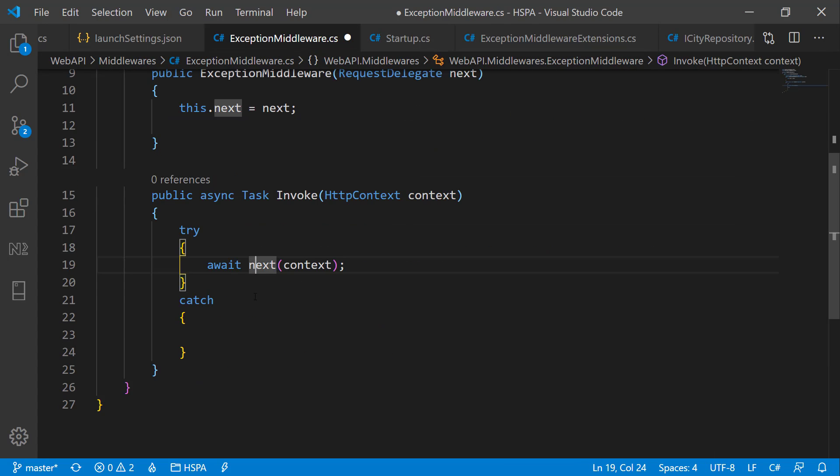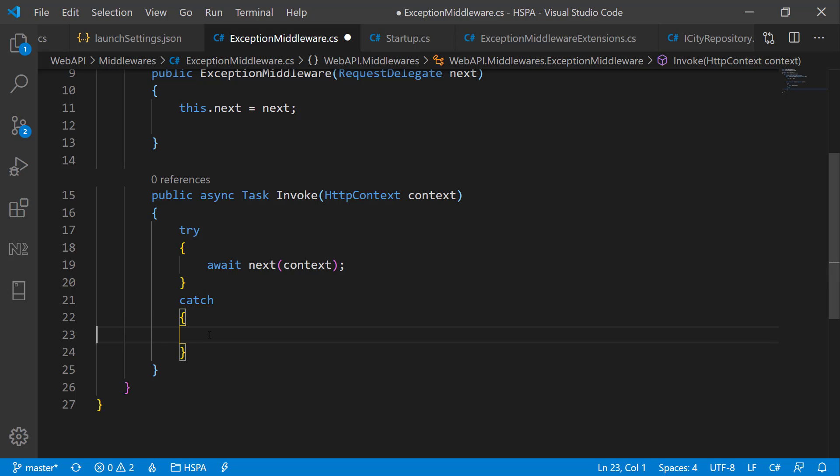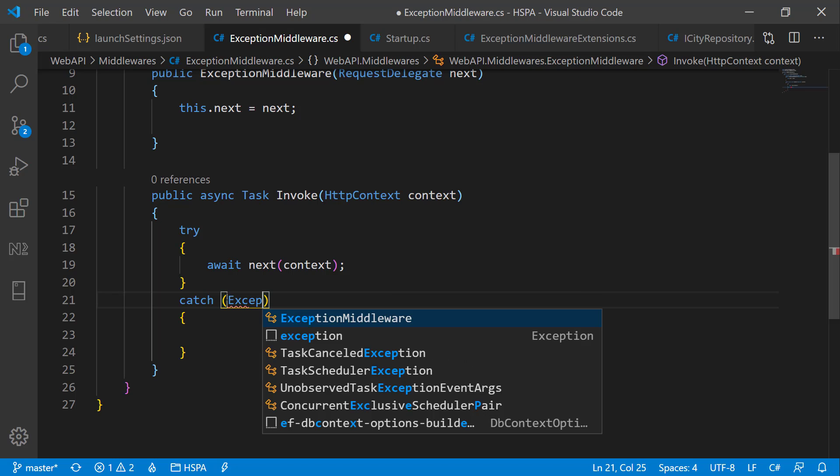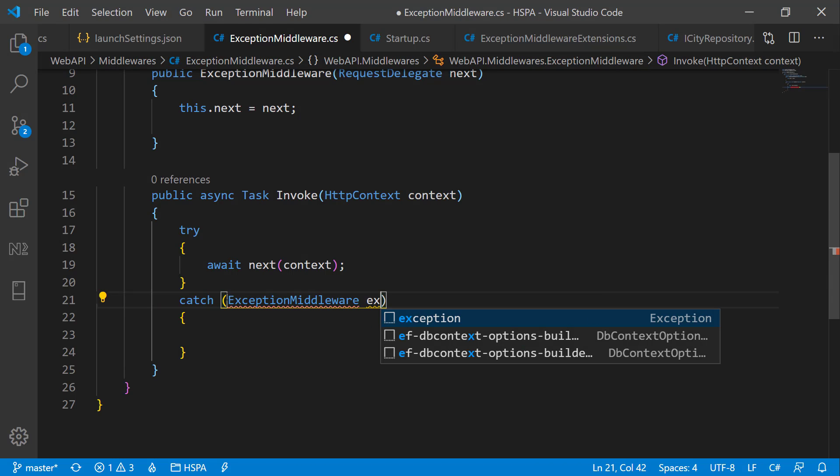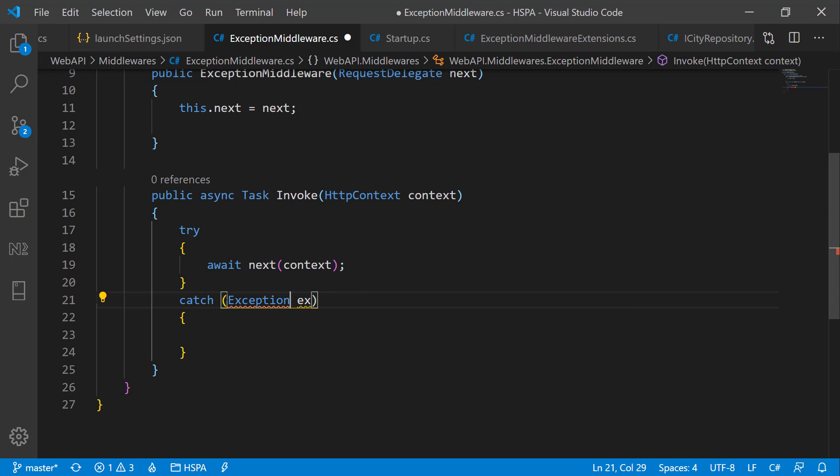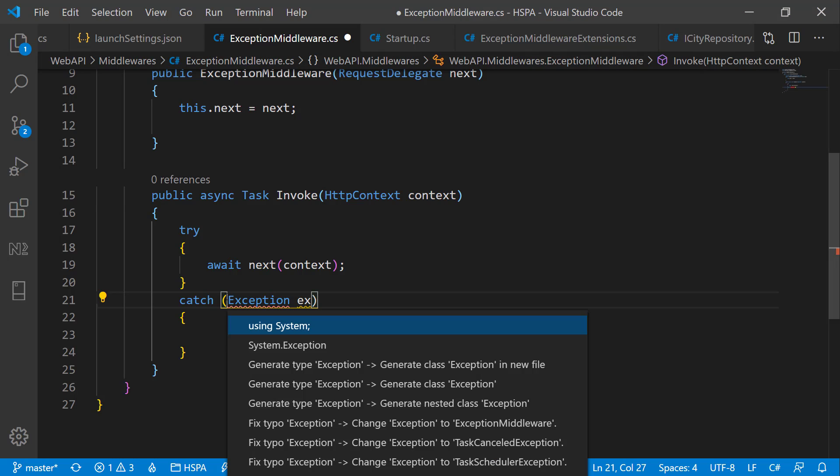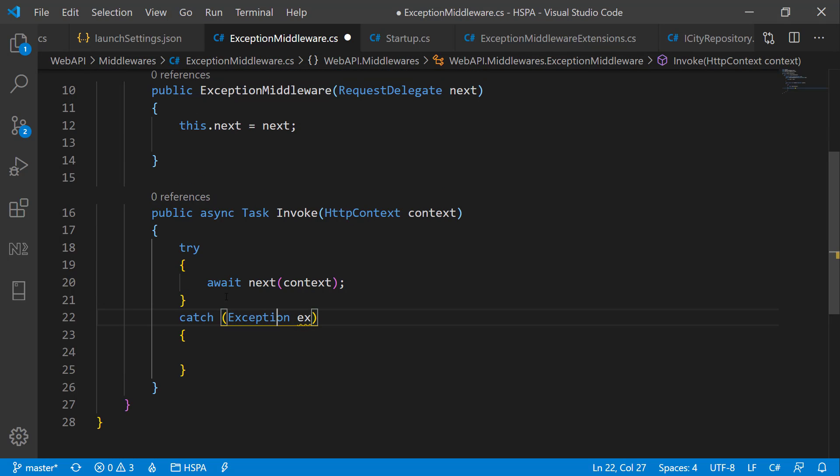And here we have a chance to handle that exception as per our requirement. Let's catch the system exception here and handle the exception here in catch block.